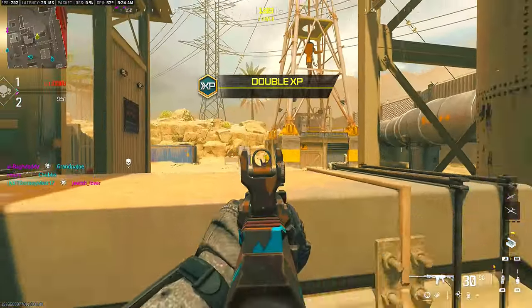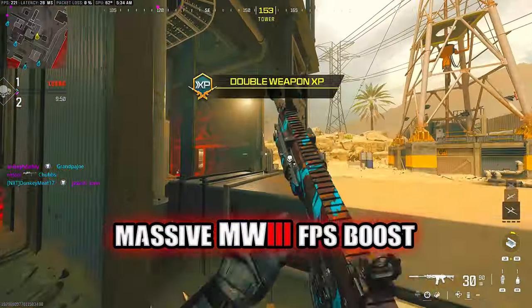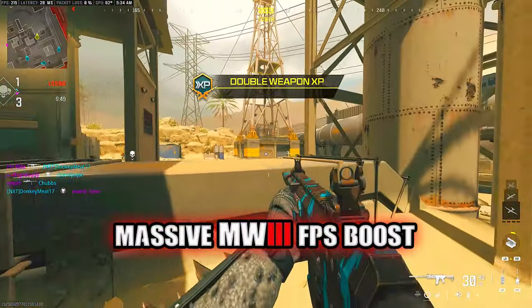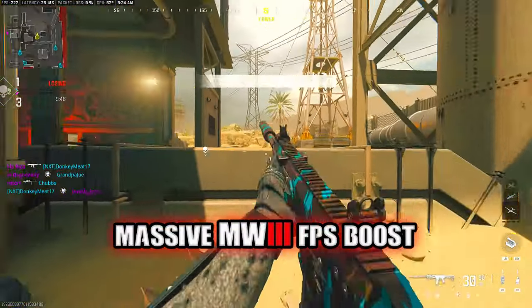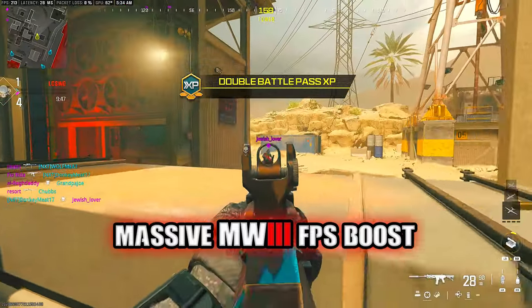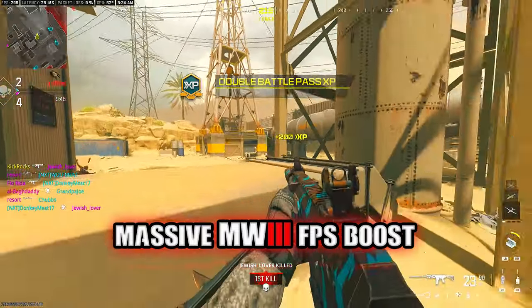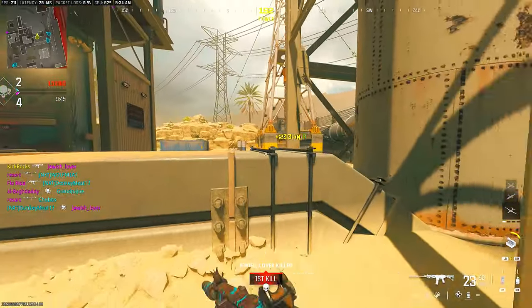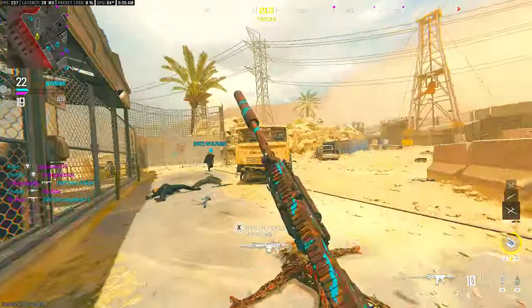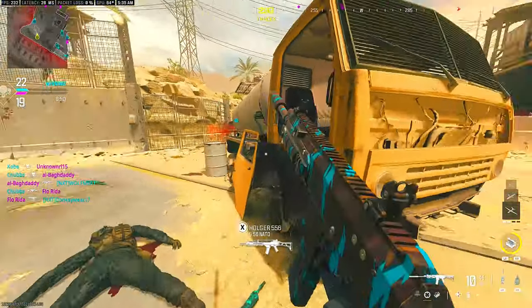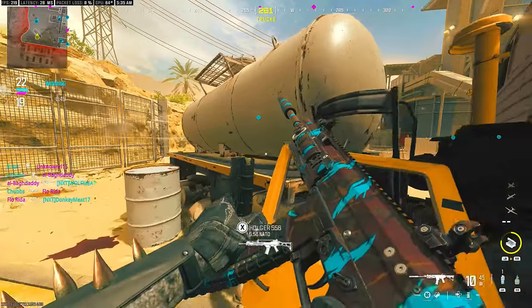All right guys, quick video showing you how I took my FPS from the mid 170s up to the high 200s. If you're on somewhat of a semi-decent graphics card, you need to try what I'm about to show you.